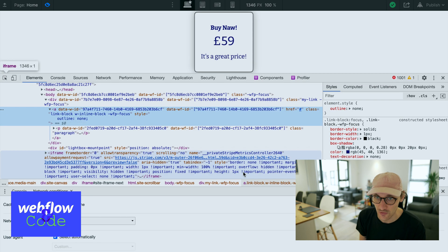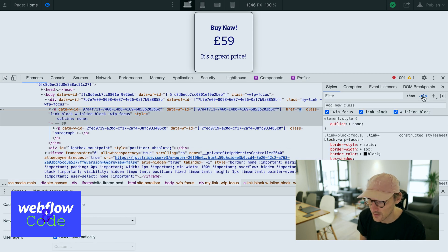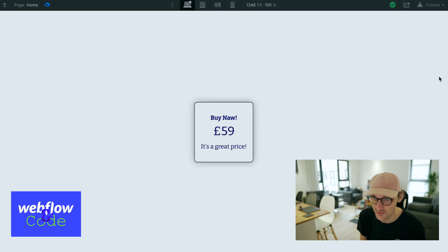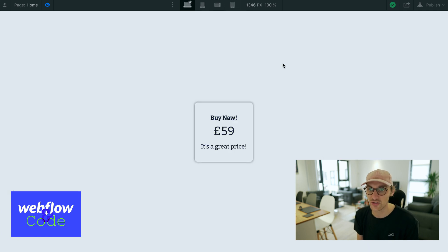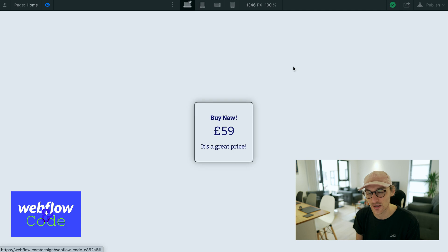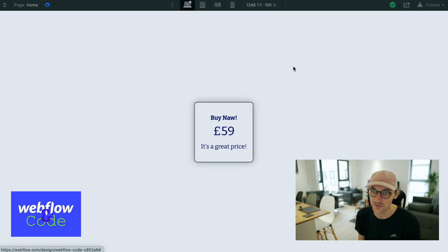Webflow has added a class for some reason when the element is focused. But as you can see, when I hover it looks like this, and when I tab onto it it's a bit clearer and easier to see — then I tab off, tab back on. Much easier to see.